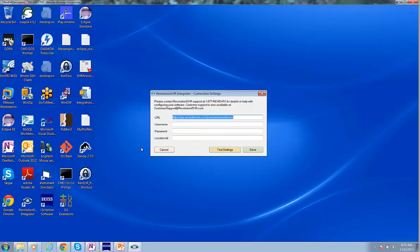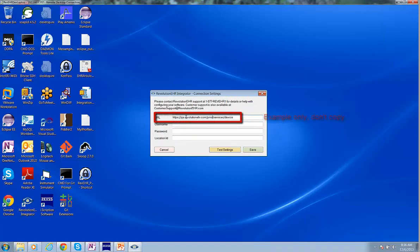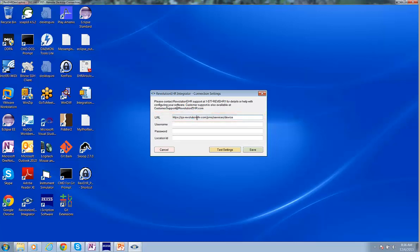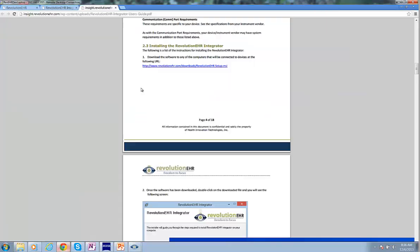So when you first open the Integrator, you'll be presented with a connection settings dialog box. Don't use this URL. This is for an example only. This is pointing to our QA environment. You're going to point to production. So don't use that URL.